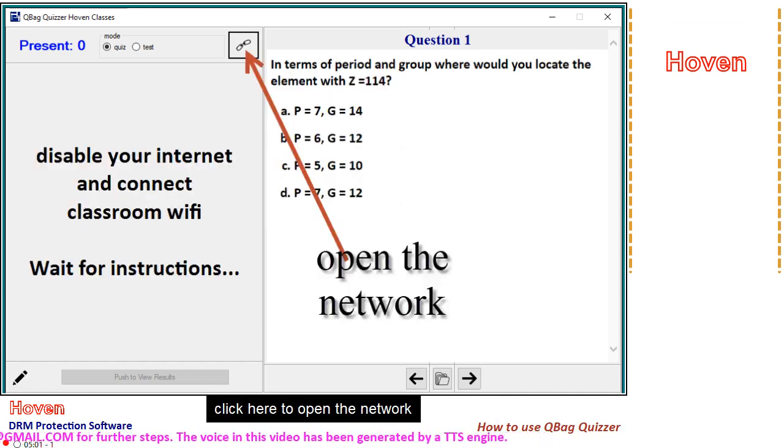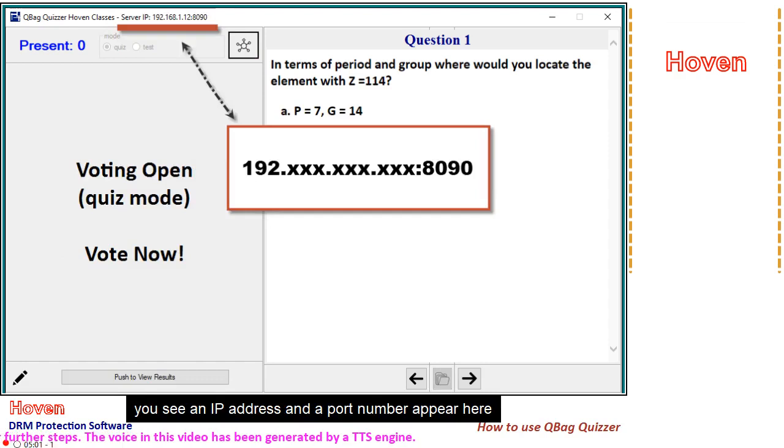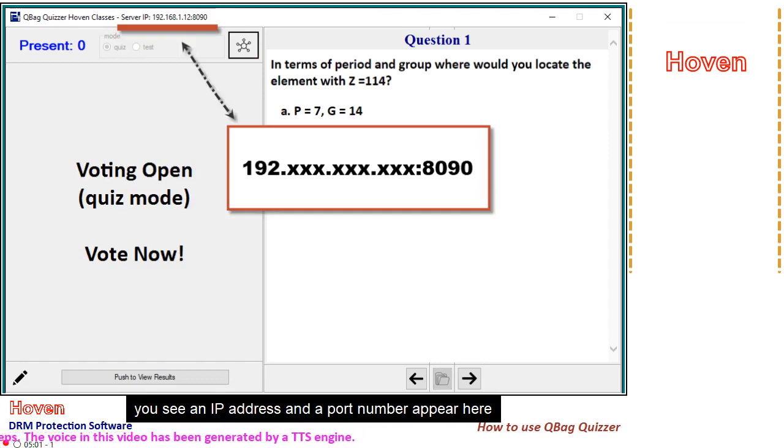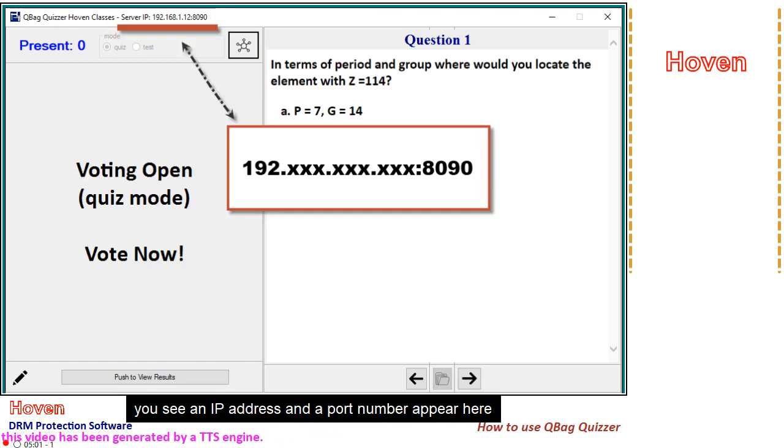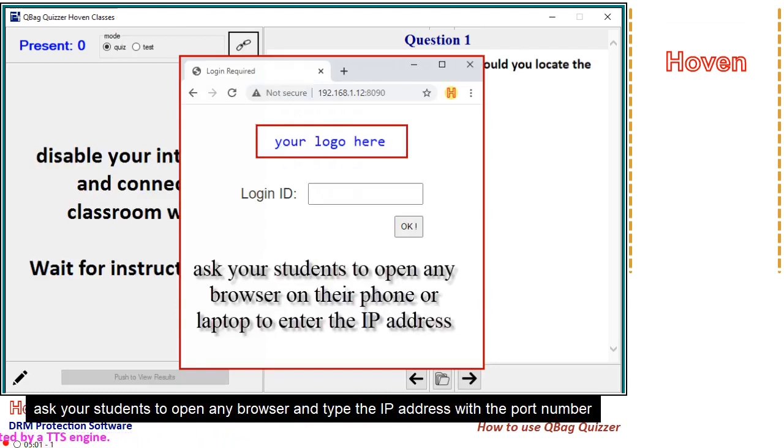Click here to open the network. You see an IP address and a port number appear here. Ask your students to open any browser and type the IP address with the port number.